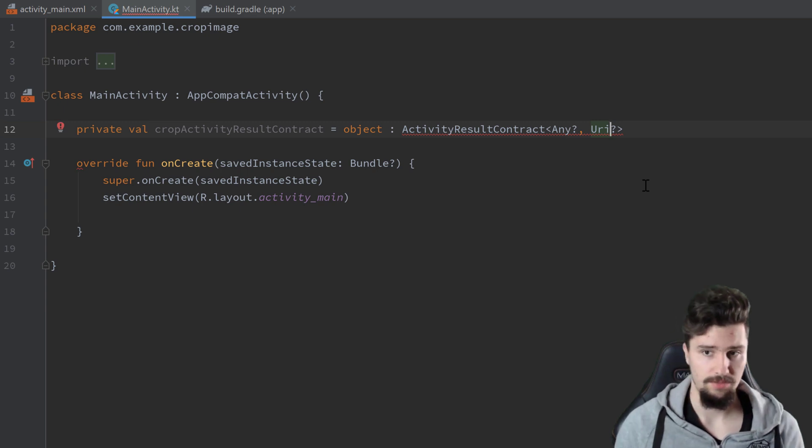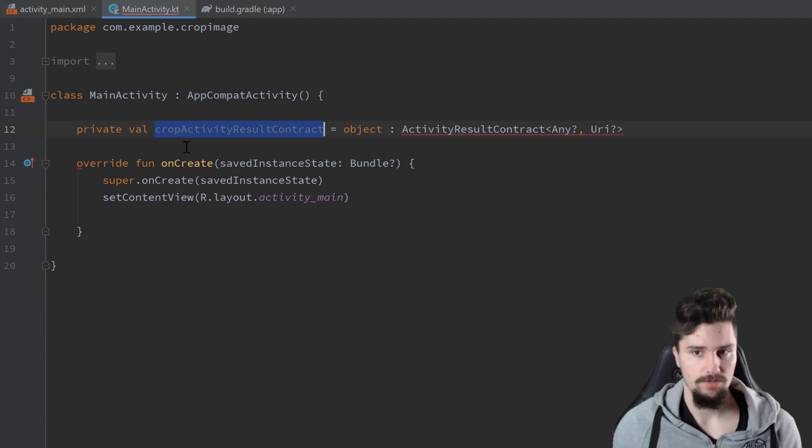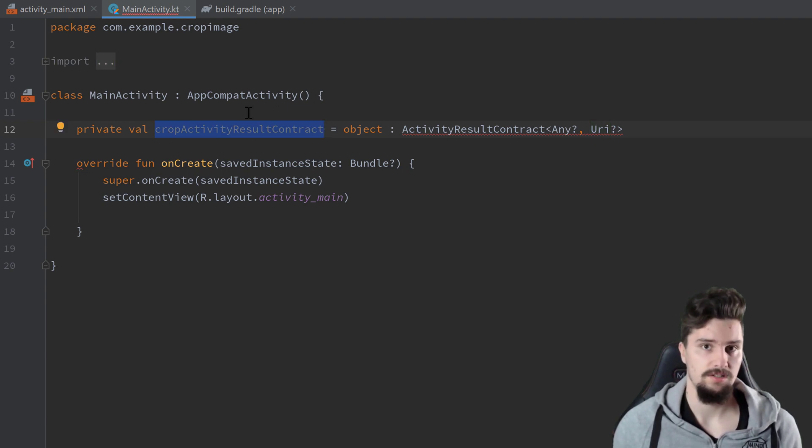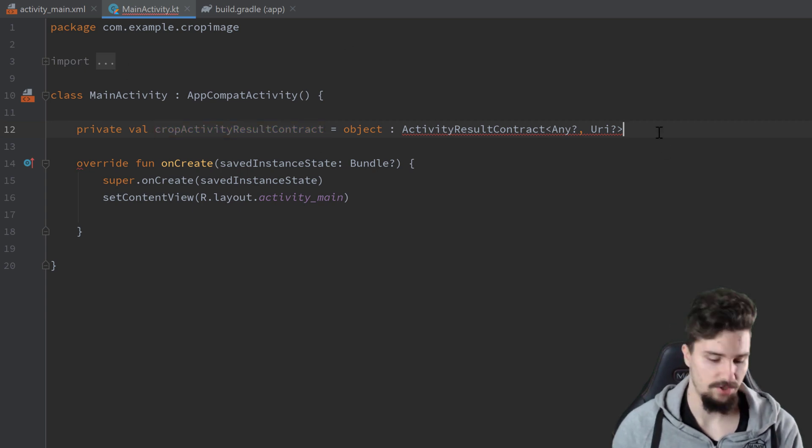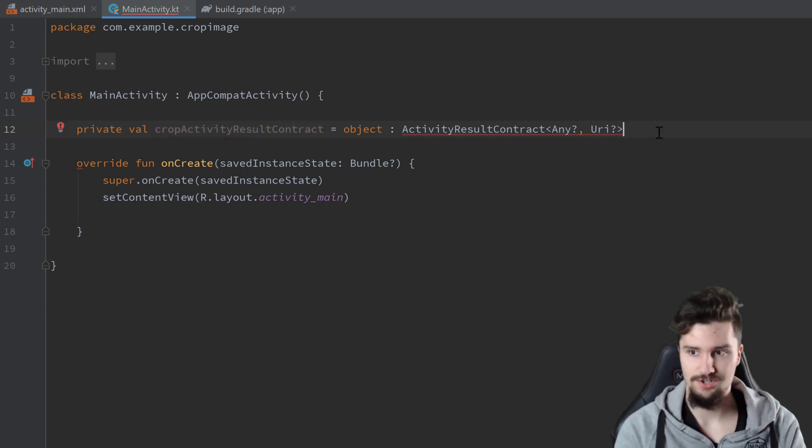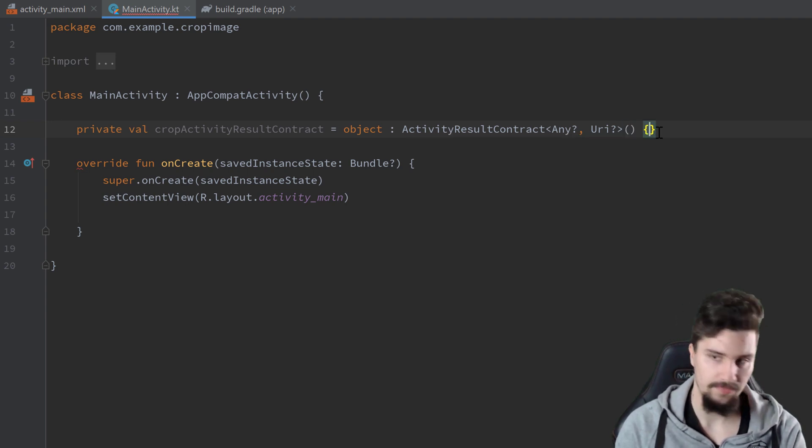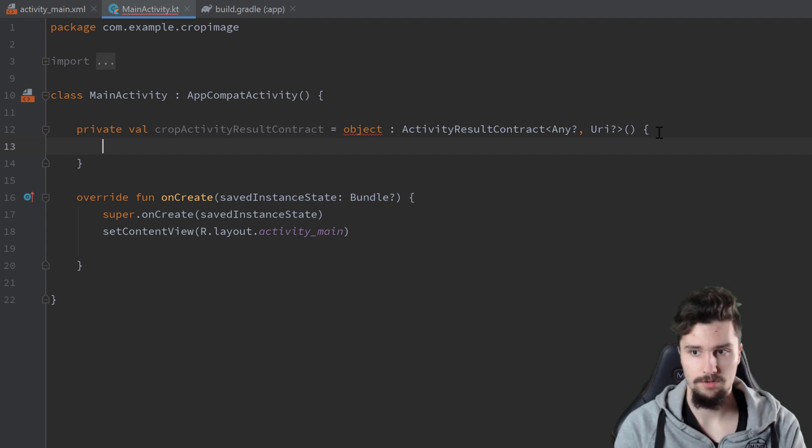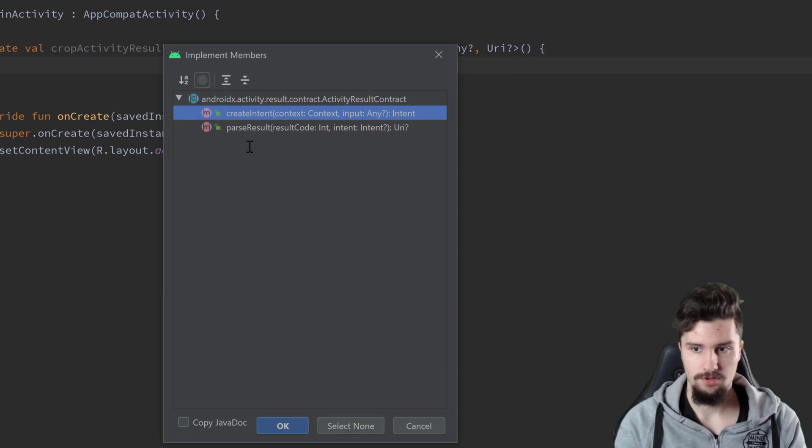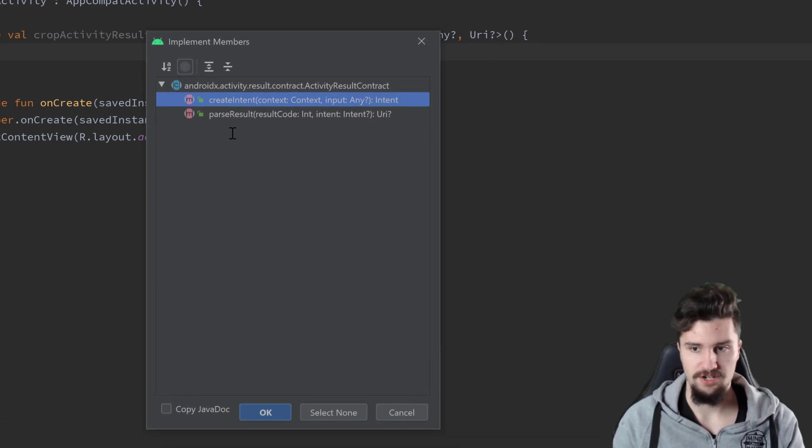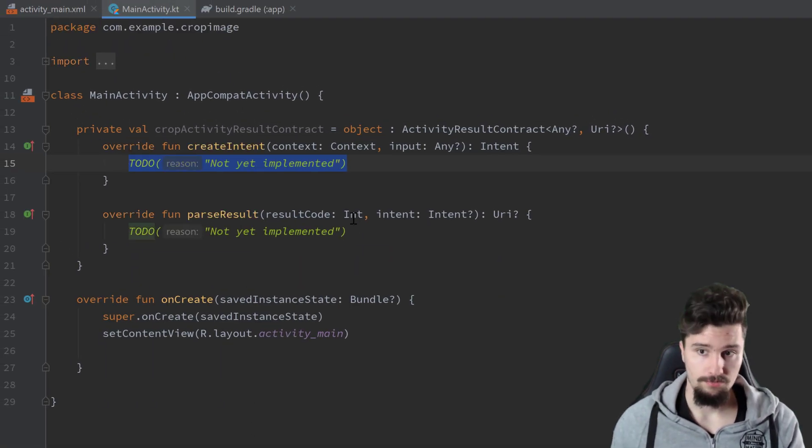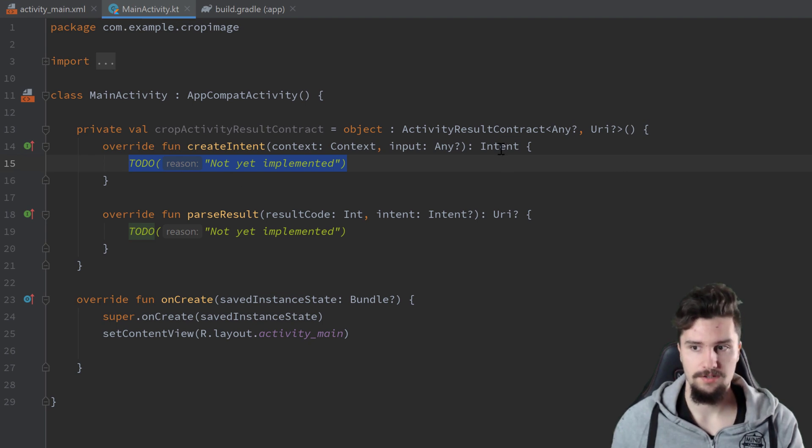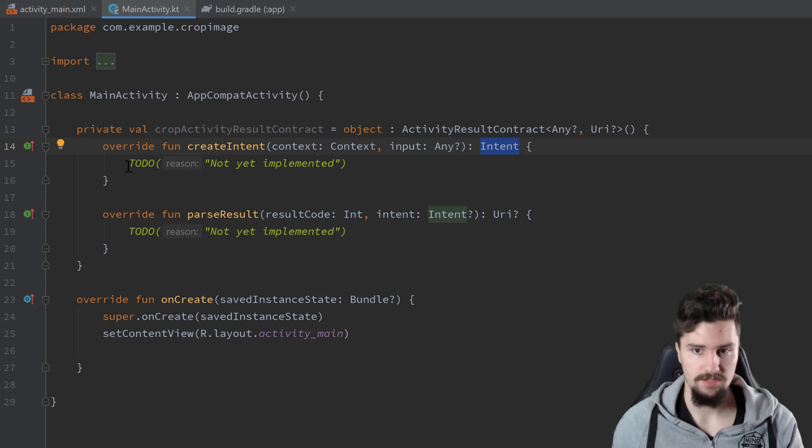So the output parameter is of type URI, so just the URI of the cropped image, and we need to import that here. By the way, if you want to use these activity result contracts in fragments, then you need an additional dependency for fragment ktx, but I don't need that here. So we call the constructor and open curly brackets, and in here we can press ctrl i to implement these two functions: create intent and parse result.